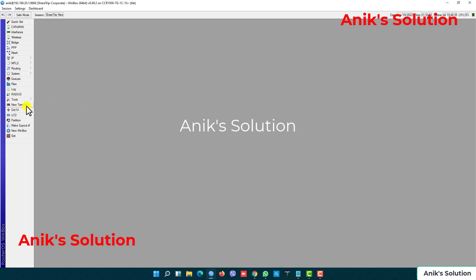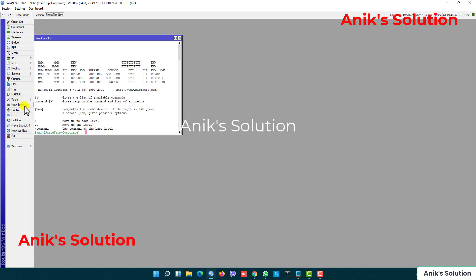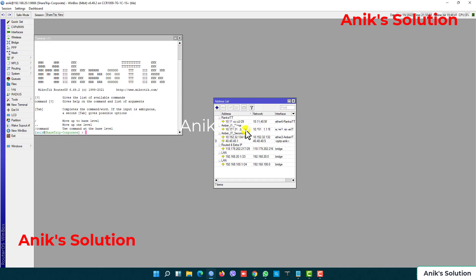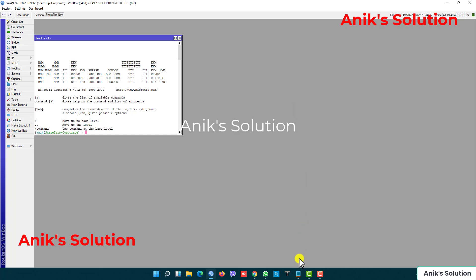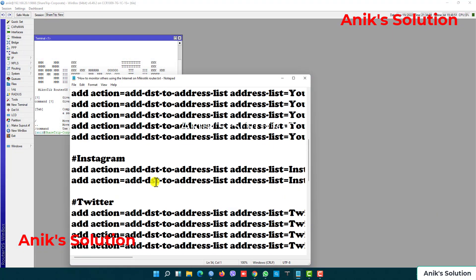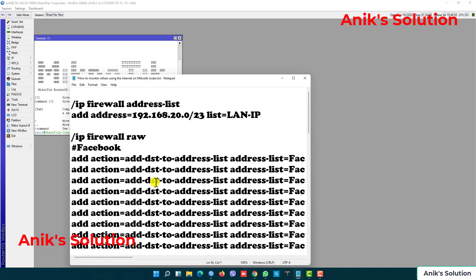Now we go to the new terminal and open my IP addresses. Here is my LAN IP address. My LAN IP address is 192.168.20.1/23. Now we go to the our tab option. Here is my all rules and here is my IP.